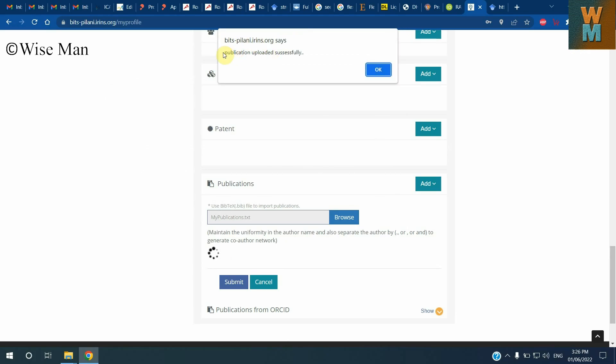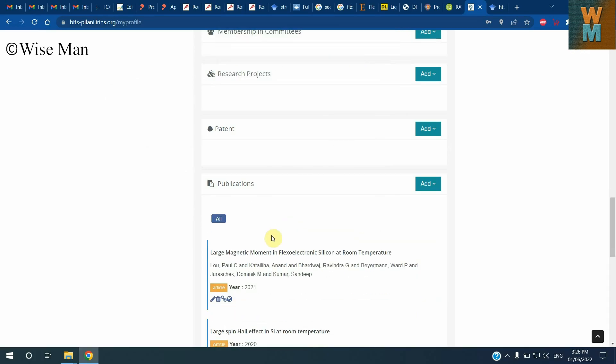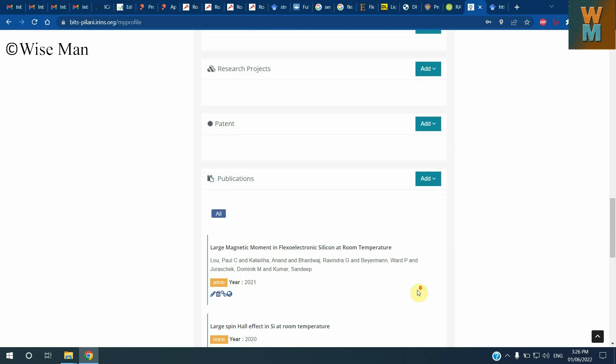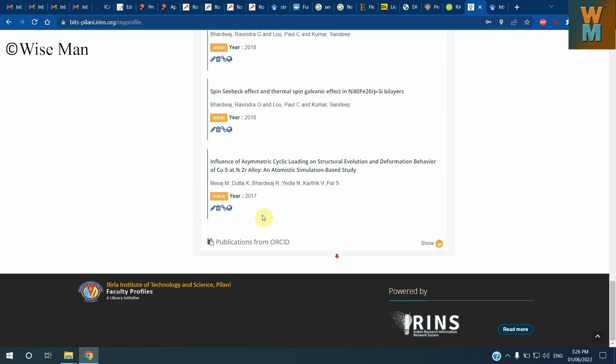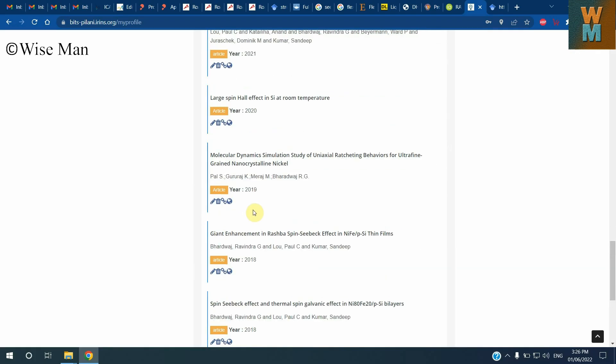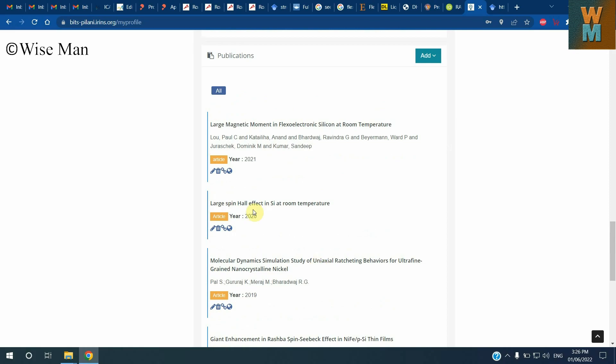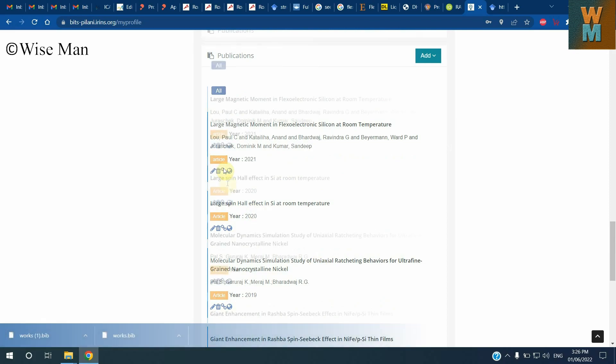Now it says publications uploaded successfully. Click on OK and now as you can see you got all the six publications very easily into your profile wherever you want to import it using this bibtex file format.